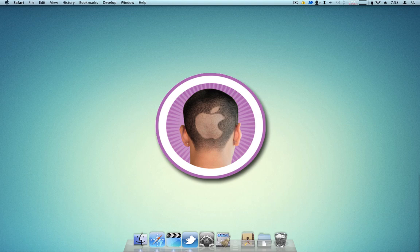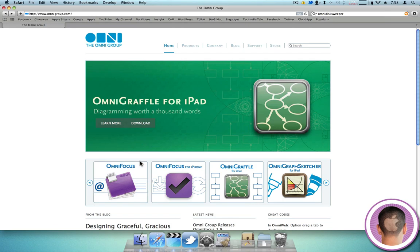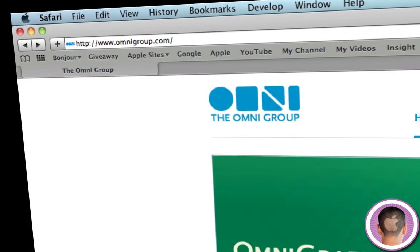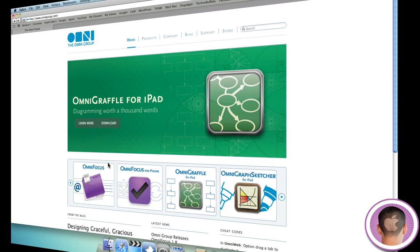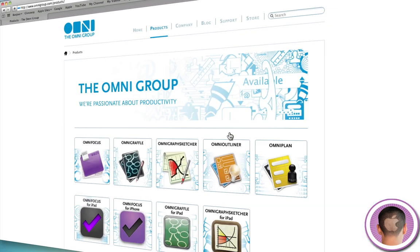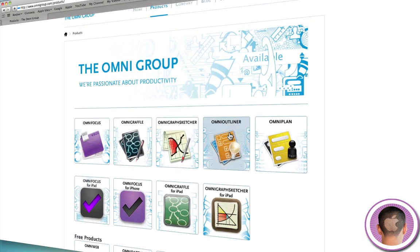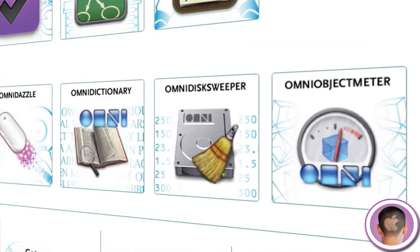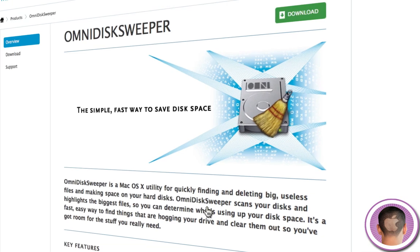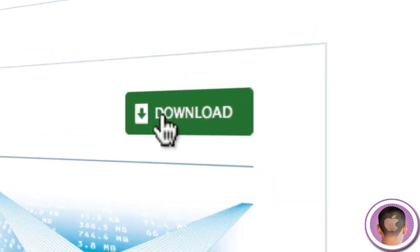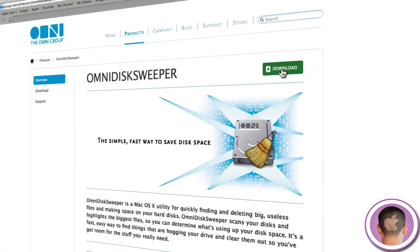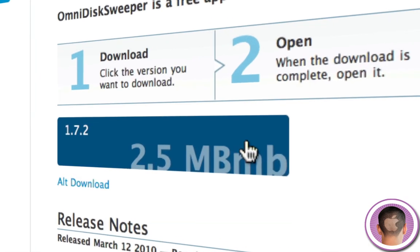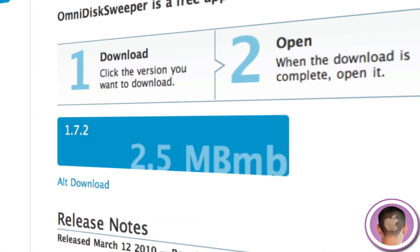And that tool is called OmniDisc Sweeper. So if you go to omnigroup.com, you're going to see this webpage and what you can do from here is you can click on the products tab at the top and then you scroll down and under free products, it's a free download, it's OmniDisc Sweeper. So if you click on this and you click on download up here towards the top, it's going to bring you to a download page where you can download the file.